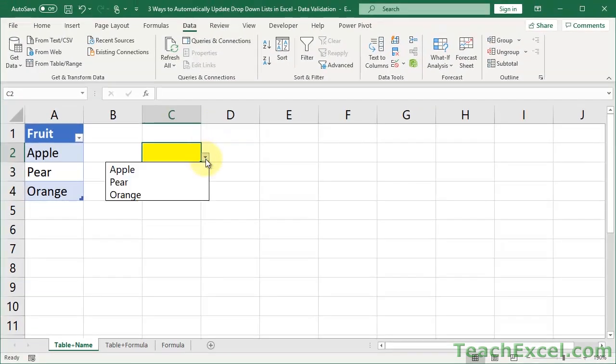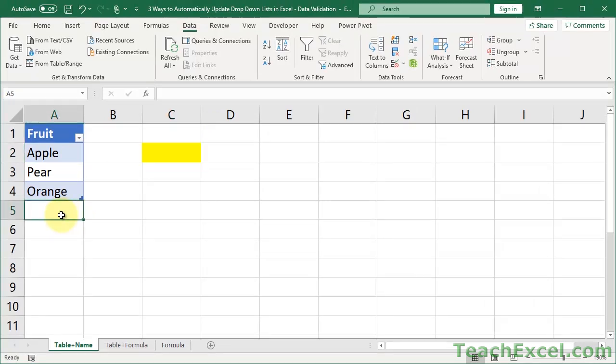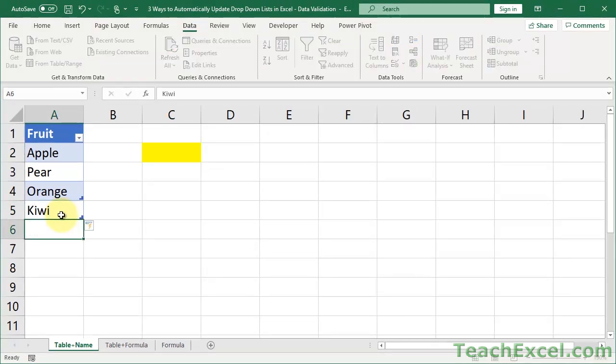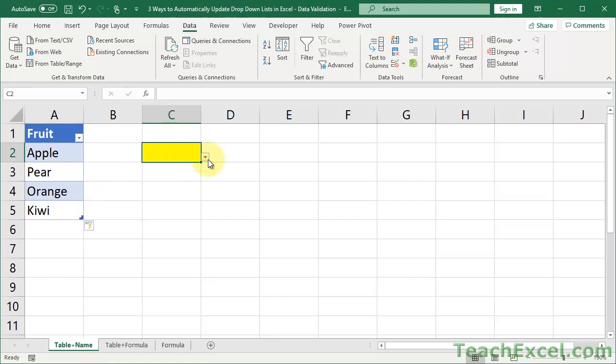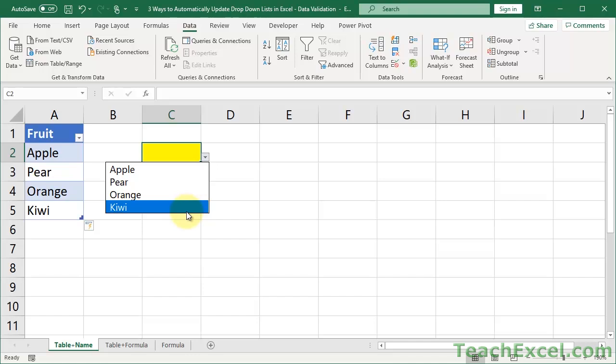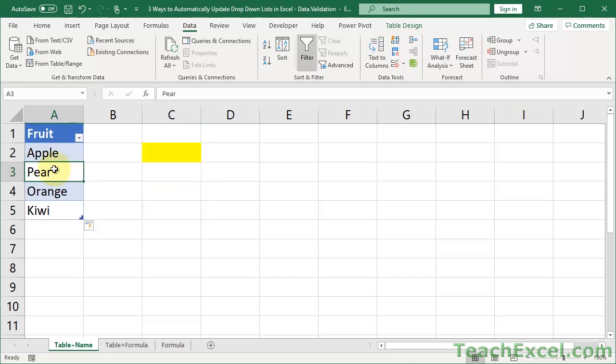And we have a list. Yay! So let's go ahead and test it. Add another value here. And it grows. How awesome is that?